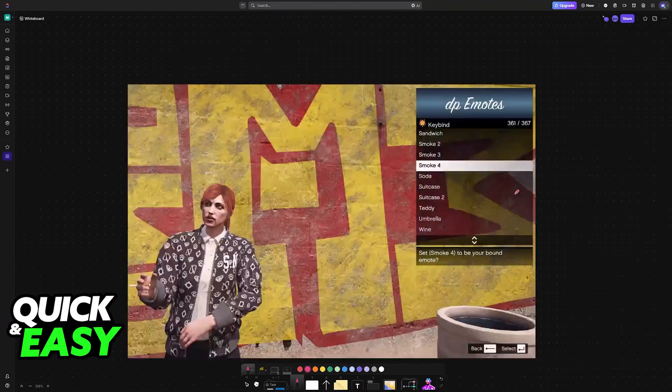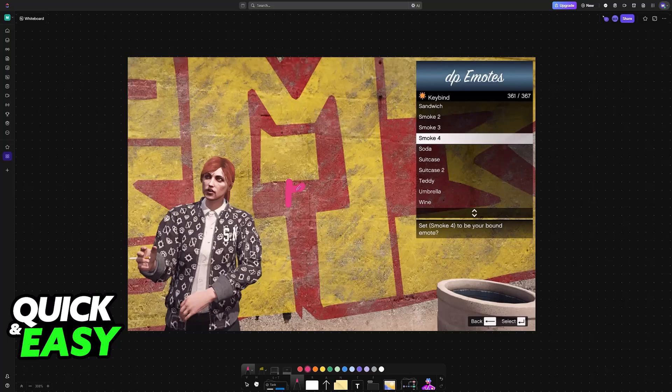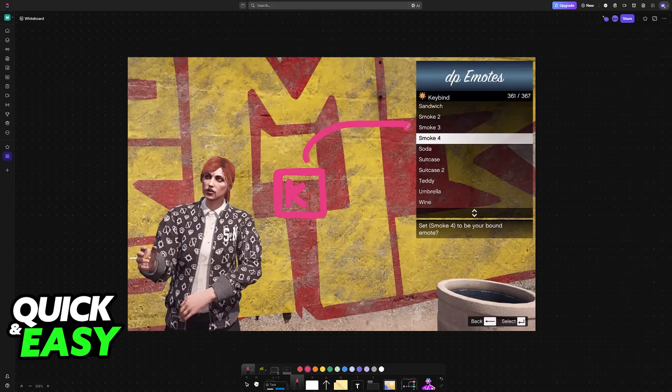In 5M, you can bind specific keys on your keyboard to emotes. In order to do this and use an emote with a single press of a key, you have to open the console.